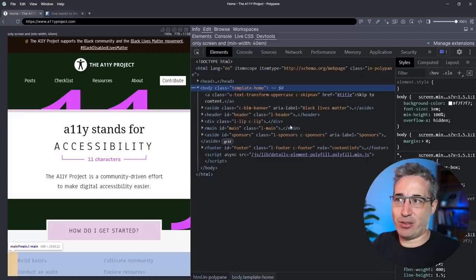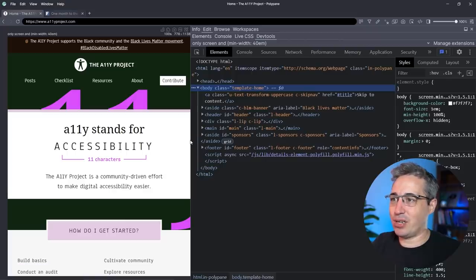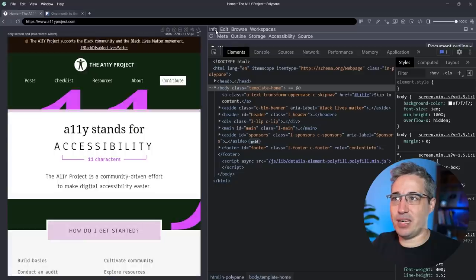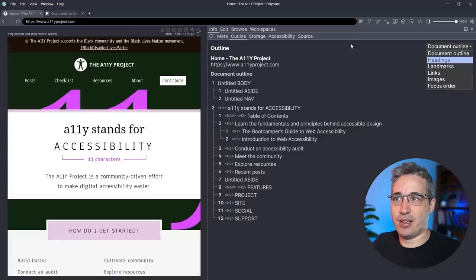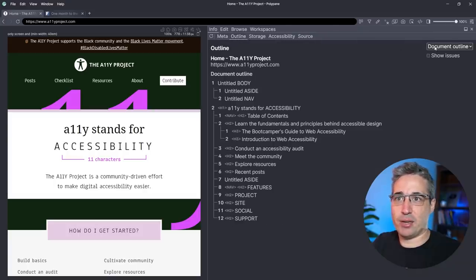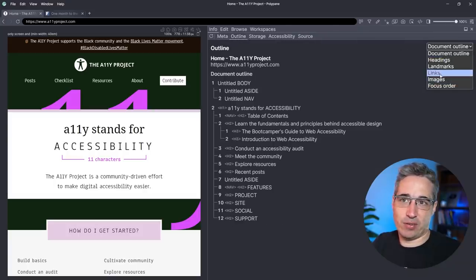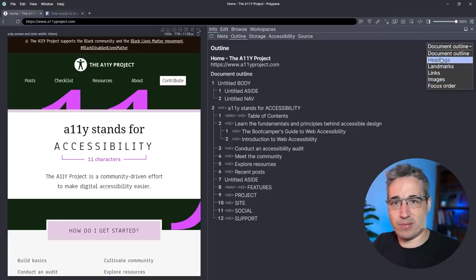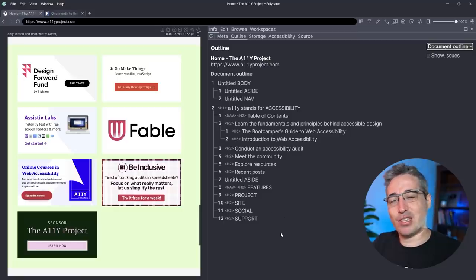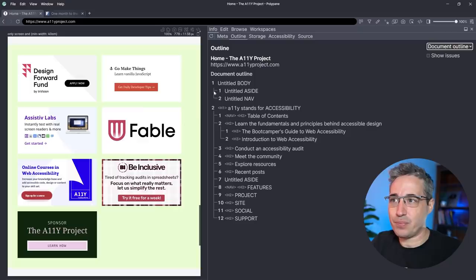I'm going to go over to the dev tools — we get regular dev tools just like you know and love. The nice thing with Polypane is if I go over to the info panel, I can get meta information, which is really cool, but we're not going to worry about that. I'm going to the outline, where I get different options: I can look for images, links, and landmarks — we're going to go through most of these in this video. We're going to start with the document outline, which shows me the outline of my document. Think of it a bit like a table of contents with a little extra information.